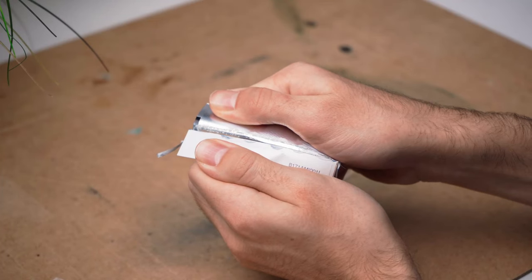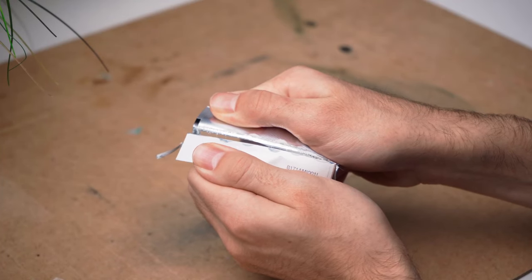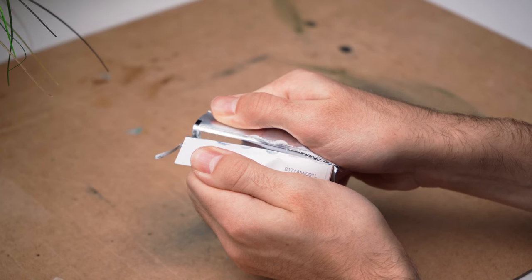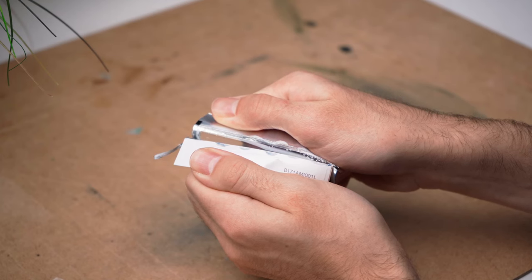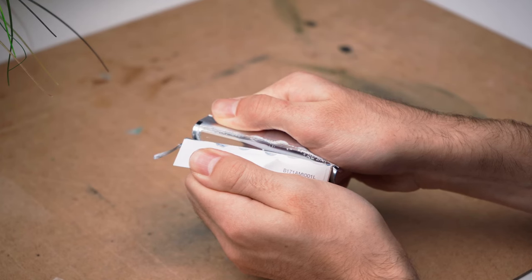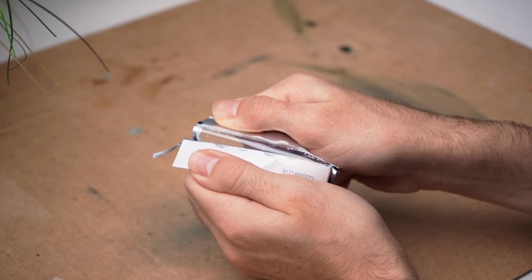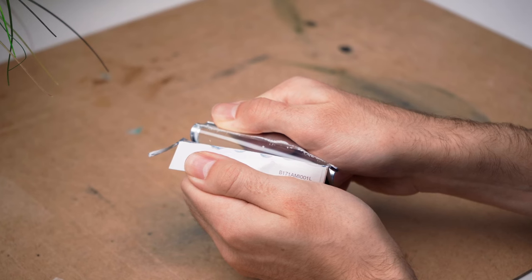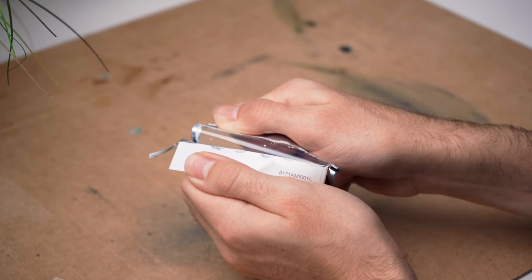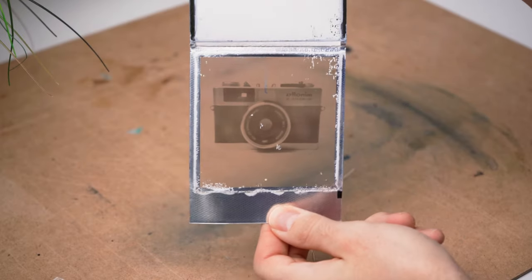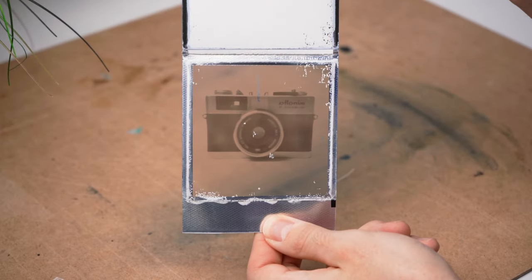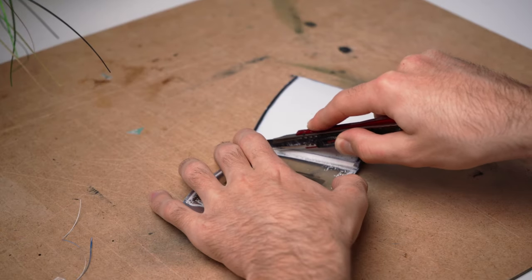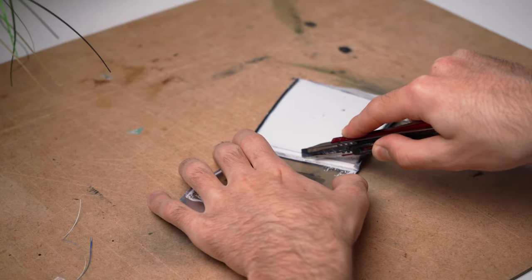Now comes the tricky part: separating the front from the back. Do that by bending the front and very, very slowly separating the back. The only thing left to do is to cut it off like that.